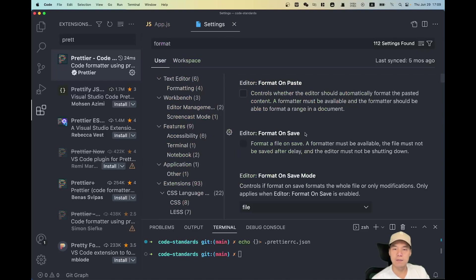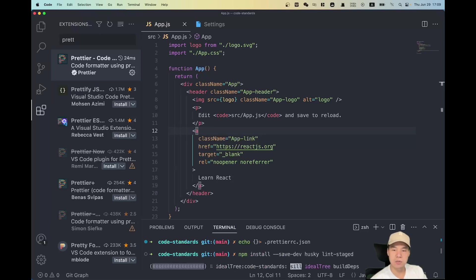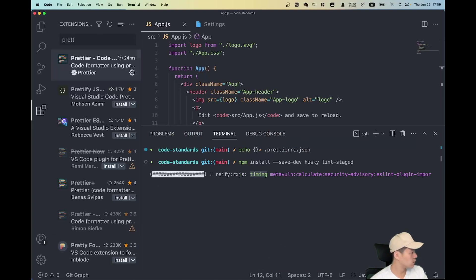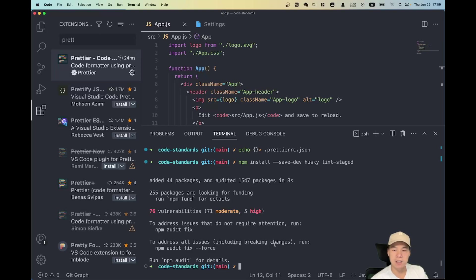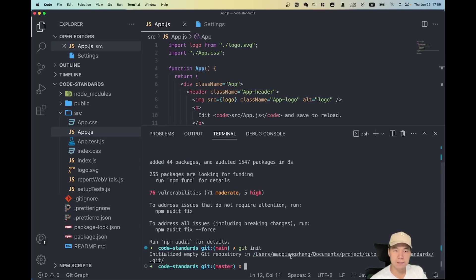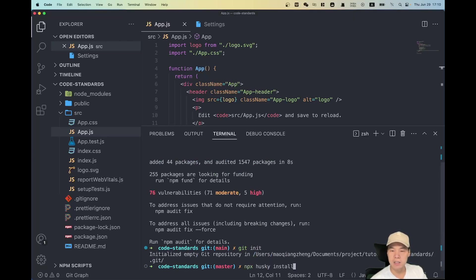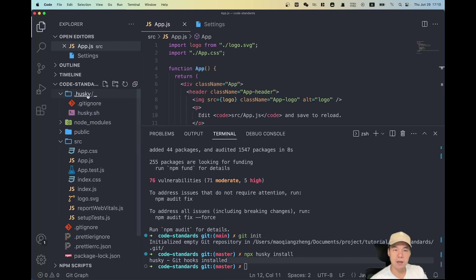To automatically format before a Git commit, we need to use two dependencies: Husky and lint-staged. Once those are installed, we need to initialize Husky. But first, we initialize Git with 'git init' to get Git ready, then run 'husky install' to initialize Husky. As you can see, a folder called '.husky' has been created.